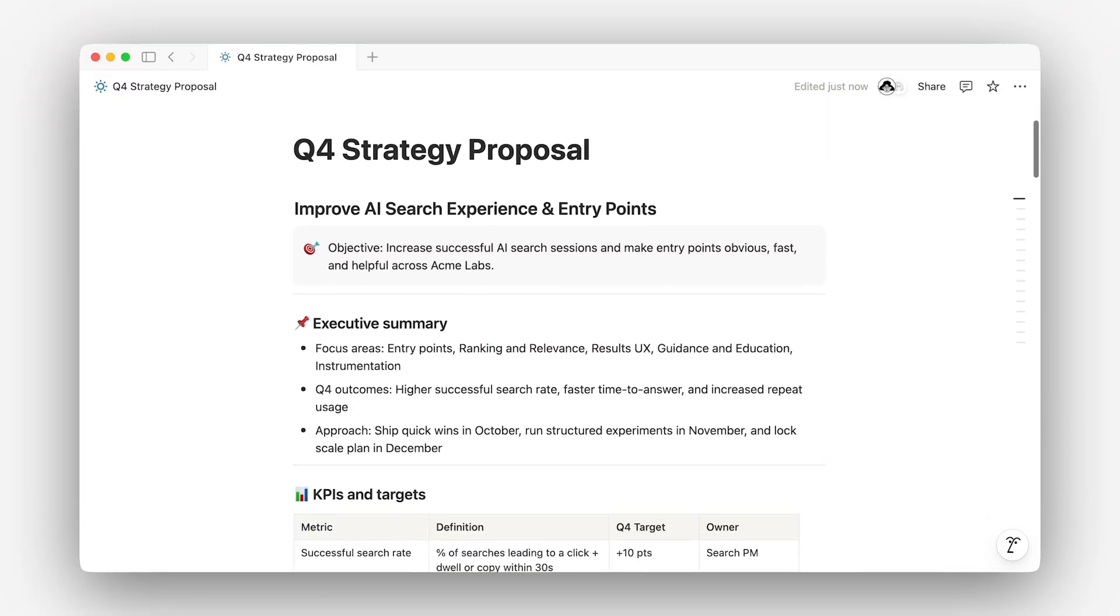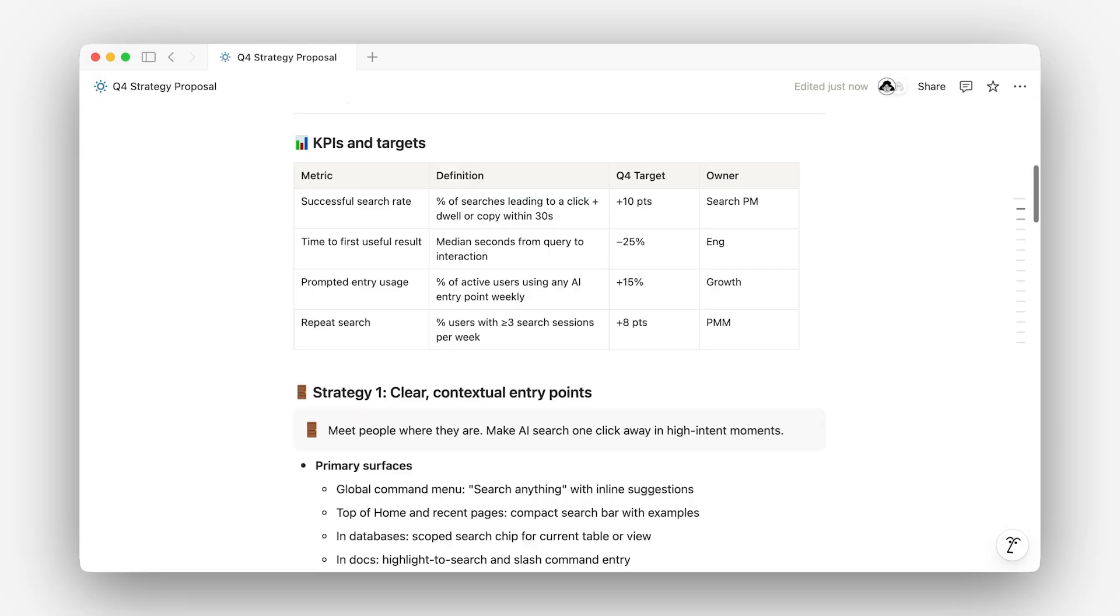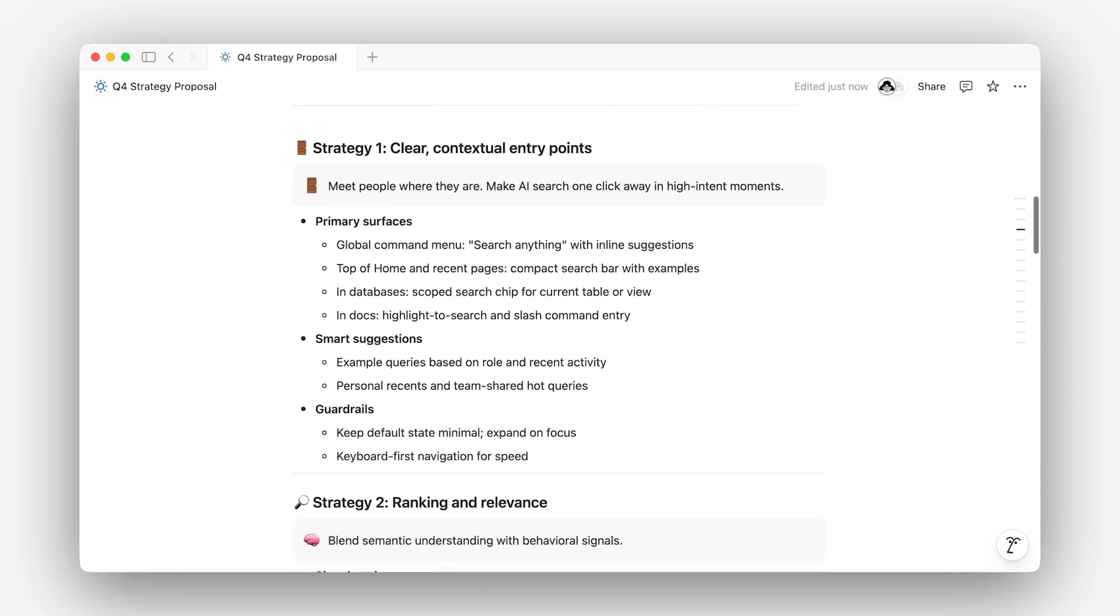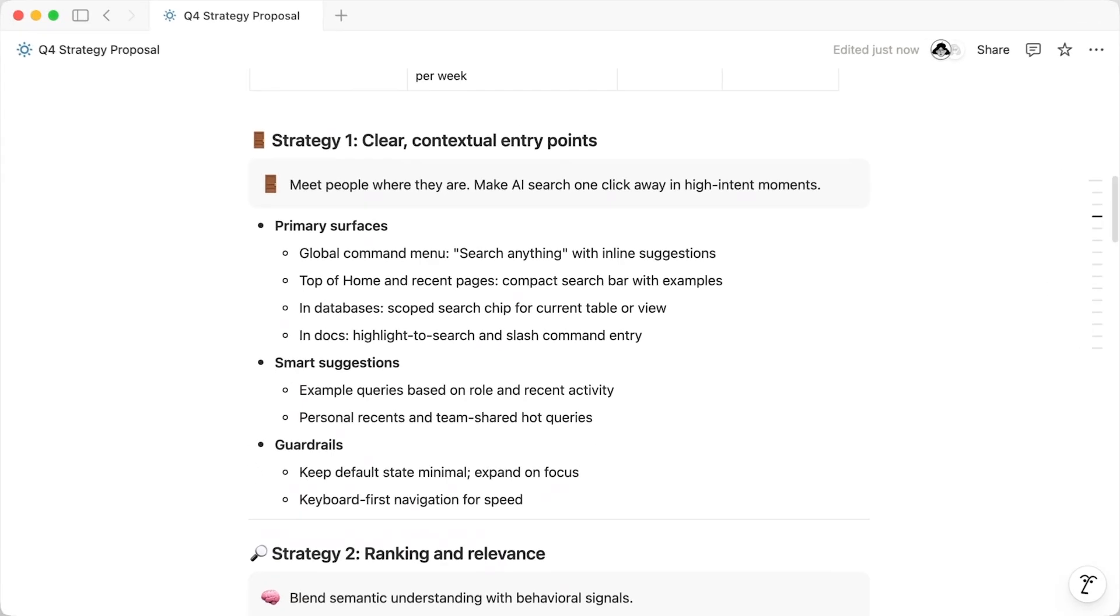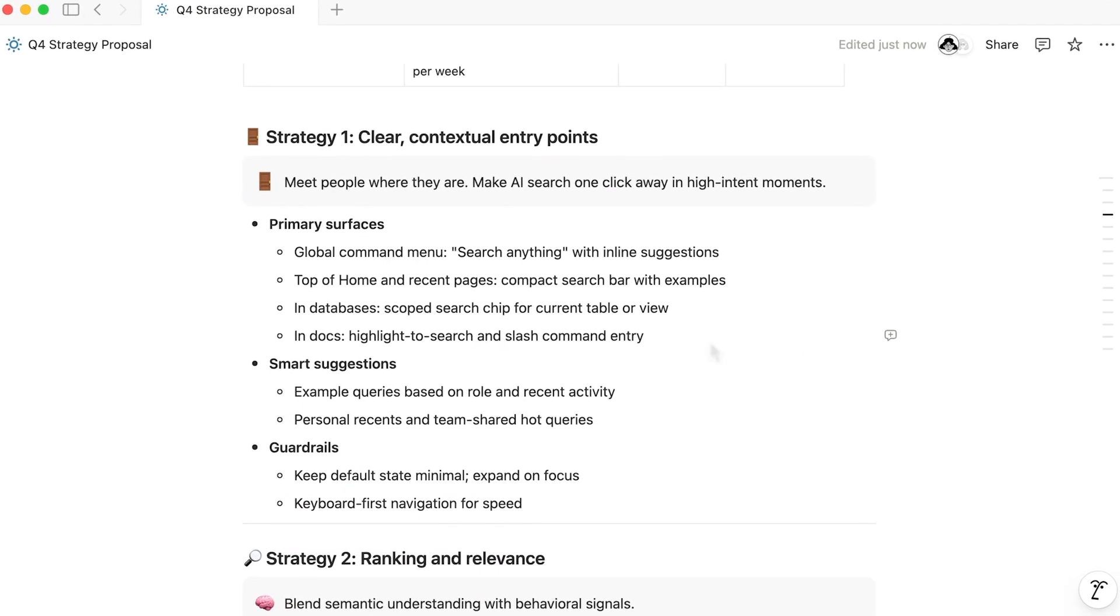In this case, let's consider how a team might collaborate on a new quarterly strategy proposal. First off, one of the most common ways to give feedback in Notion is using comments.